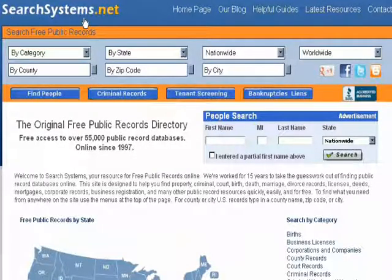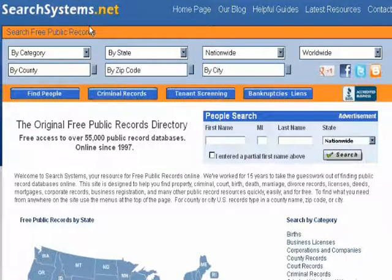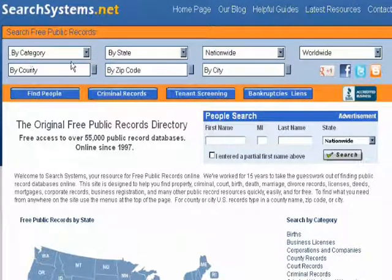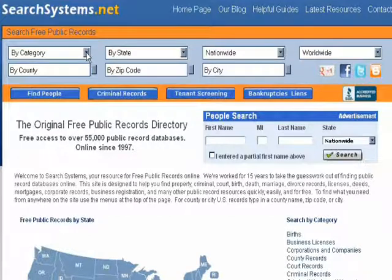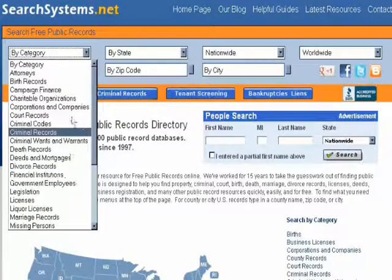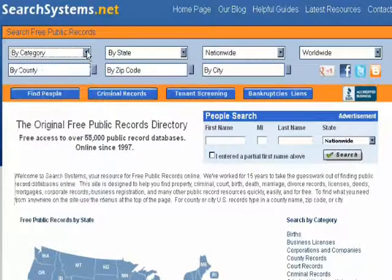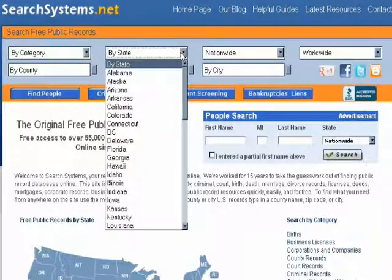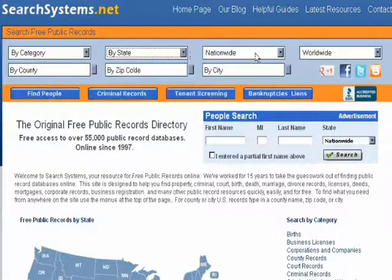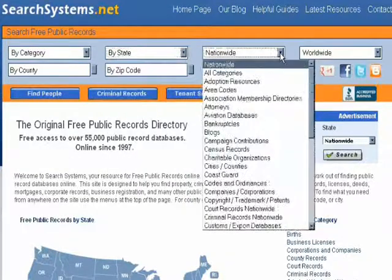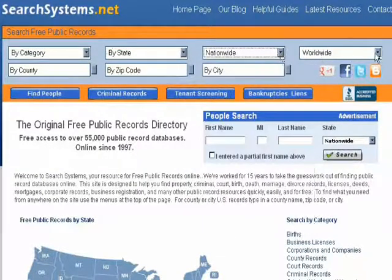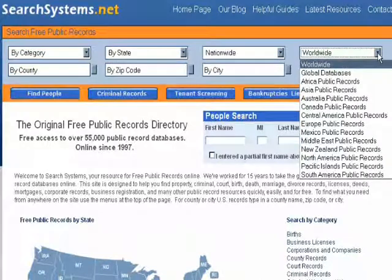Getting around the searchsystems.net public records website is actually quite easy. We have this top navigation area with all these toolbars that can quickly get to where you want to go, either by category, types of public records, by state, by nationwide types of databases in the U.S., or worldwide.